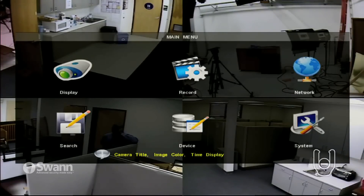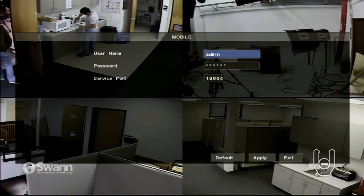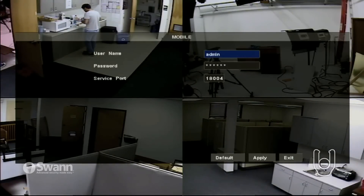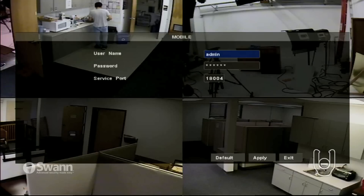To do this, first access the main menu. From the main menu, select Devices and then Mobile. Here you can configure the username and password for mobile access. The default values will already be entered as in the user manual. Also on this screen is the mobile server port, which will be entered into the SWAN View app. Enter a username and password for mobile access. The password may be the same or different from your regular DVR password depending on your security needs.